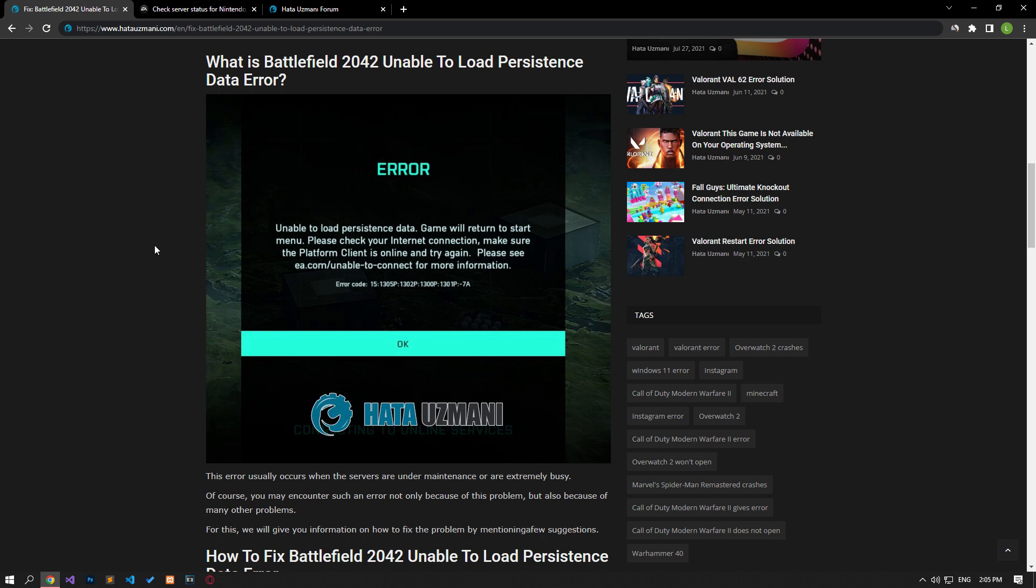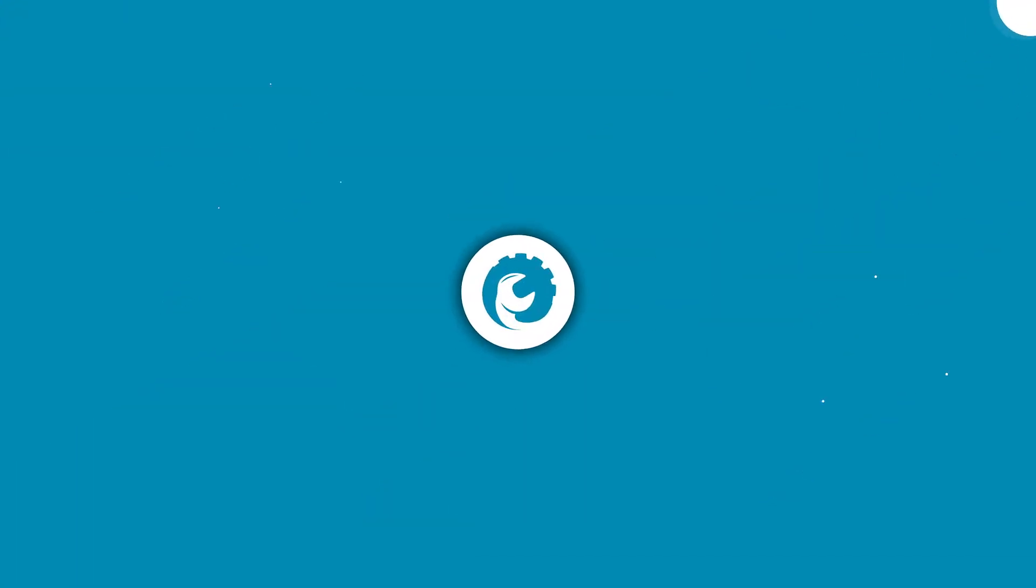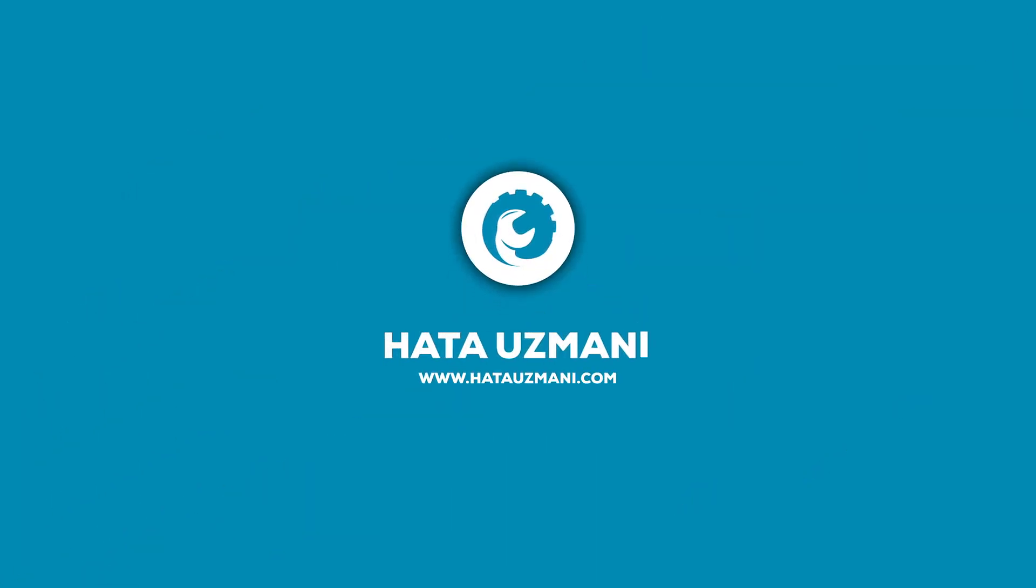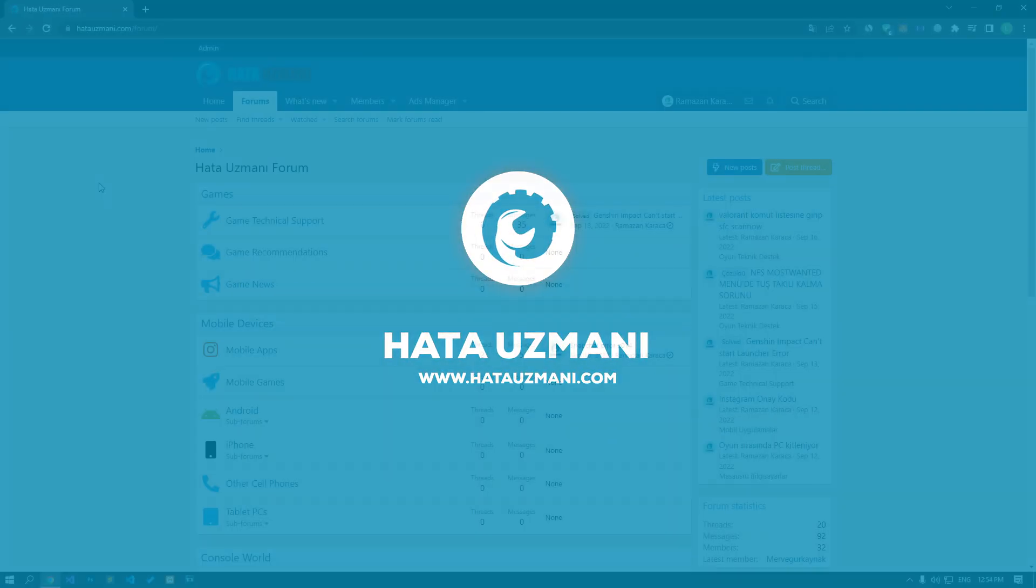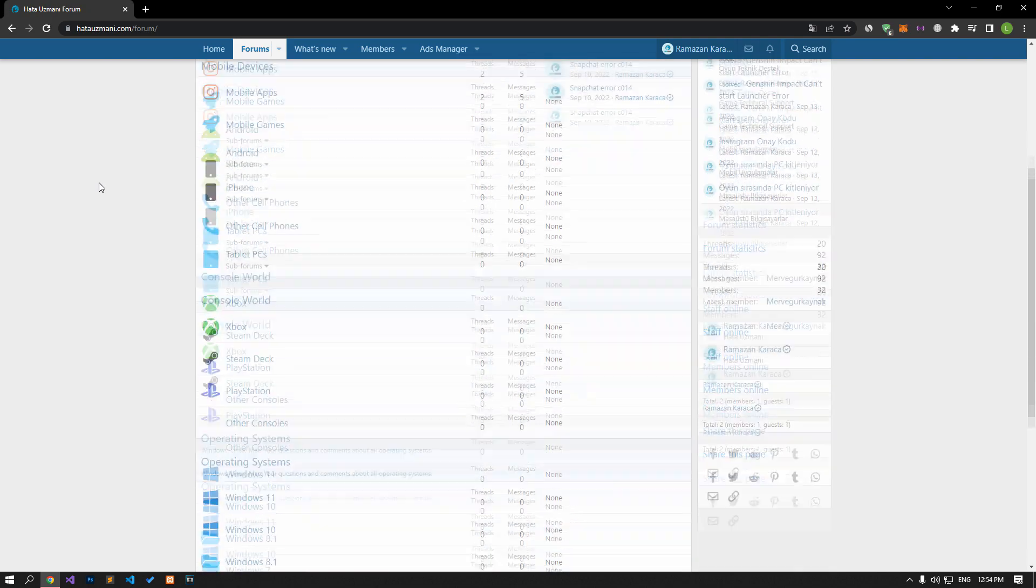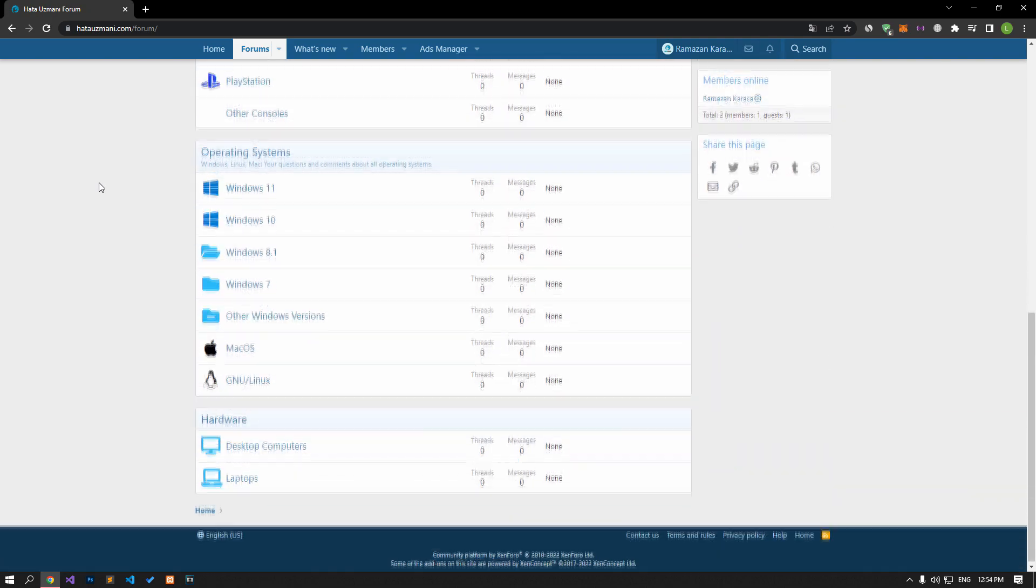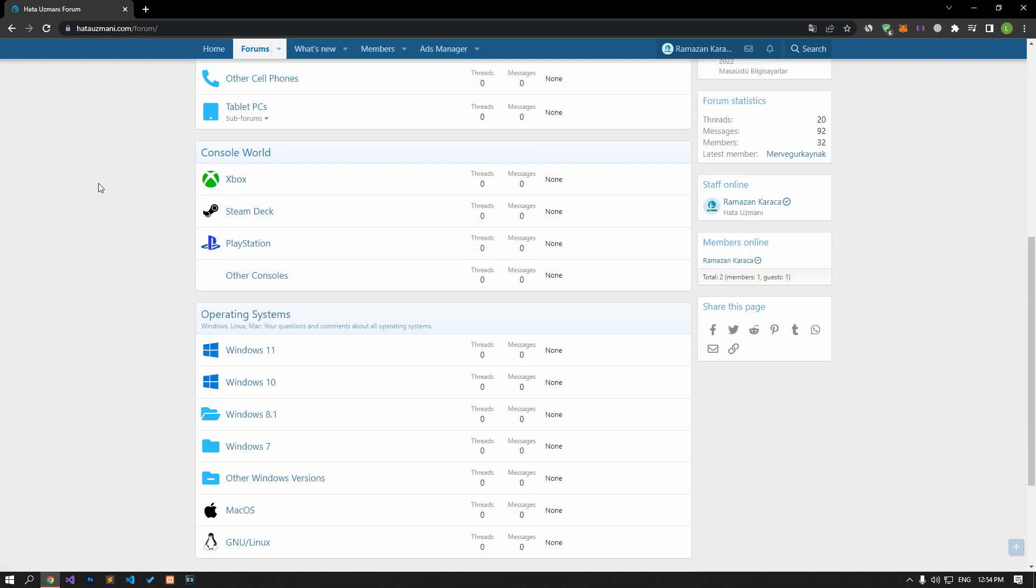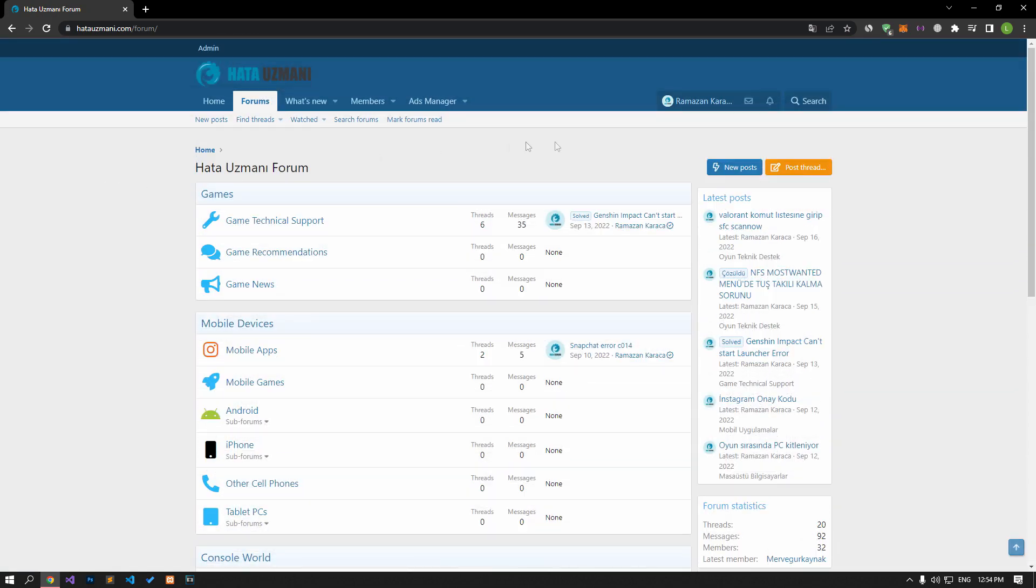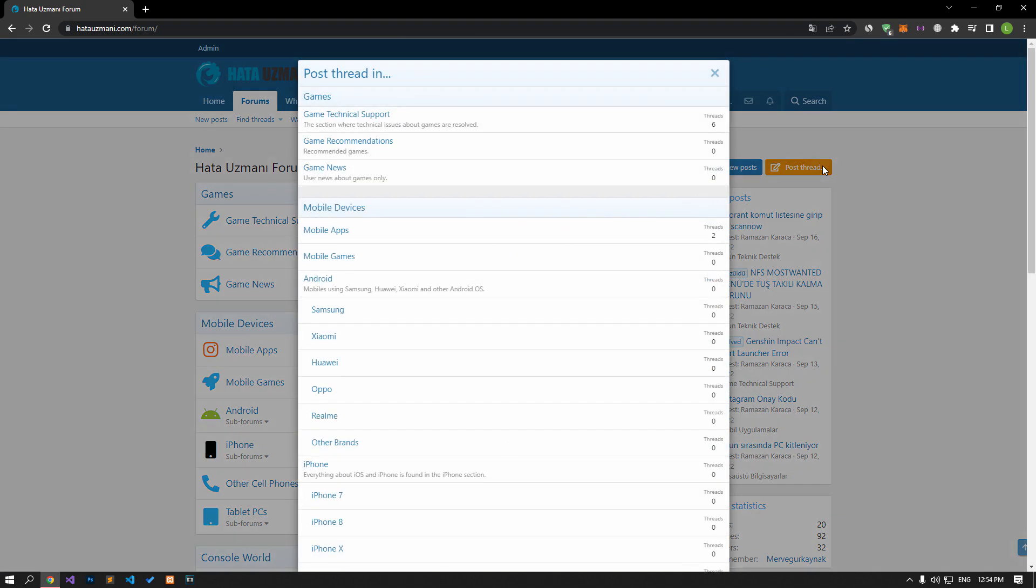We'll provide several suggestions to fix this problem. Before showing solutions, let's briefly talk about our forum. You can share various errors with the community on our forum portal. If your problem persists or you encounter a different issue, you can get quick responses by sharing on the forum. We care about your questions and suggestions.